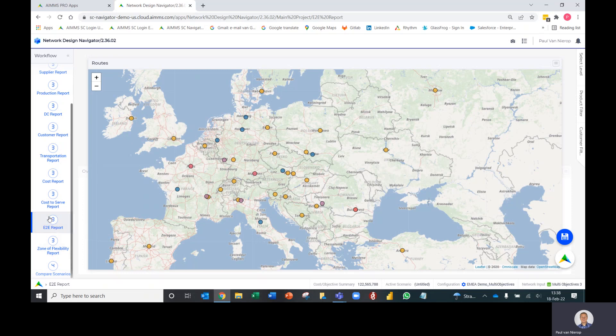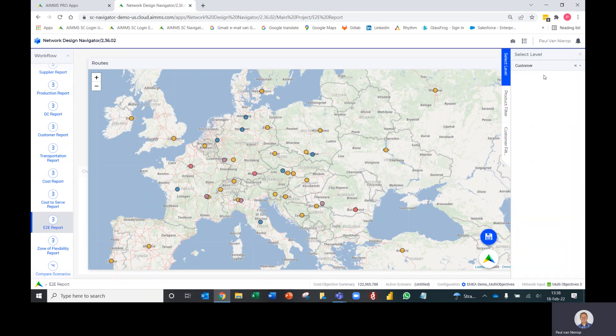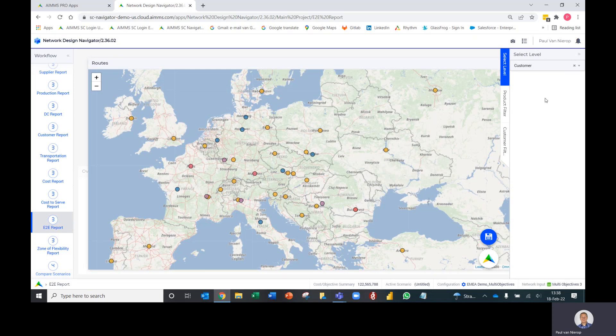You'll find this report in the report section on the workflow here on the left, just below the cost-to-serve report. It starts with a map of the supply chain, and then using these filters on the right here you can select different levels. We'll start with the customer level.